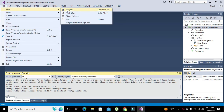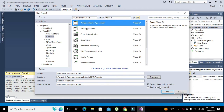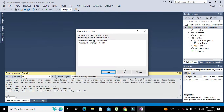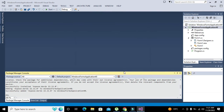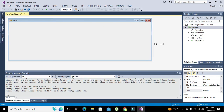First we will create a new project and select C# language. The compiler we are using is Microsoft Visual Studio. Here we will click on Visual C#, Windows, Windows Forms Application. We can change the name of the project to 'IP Finder' or any other name of your own choice.